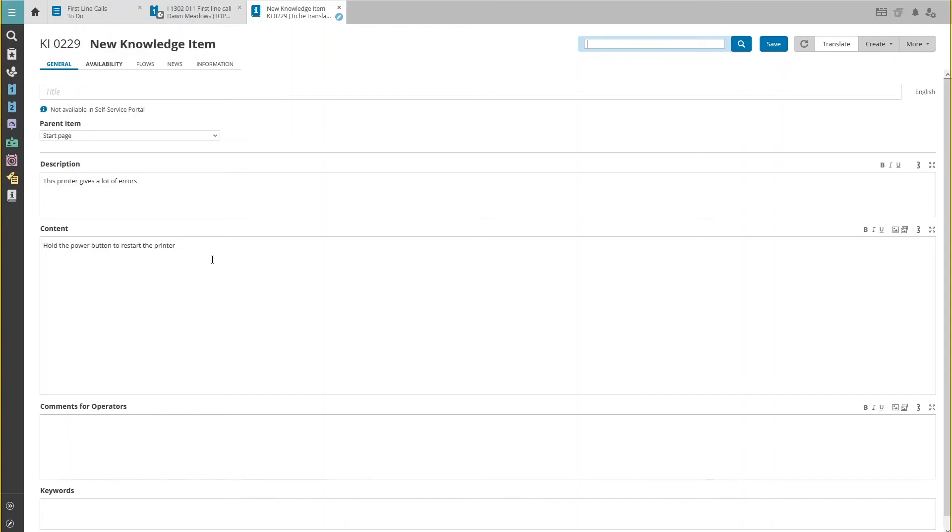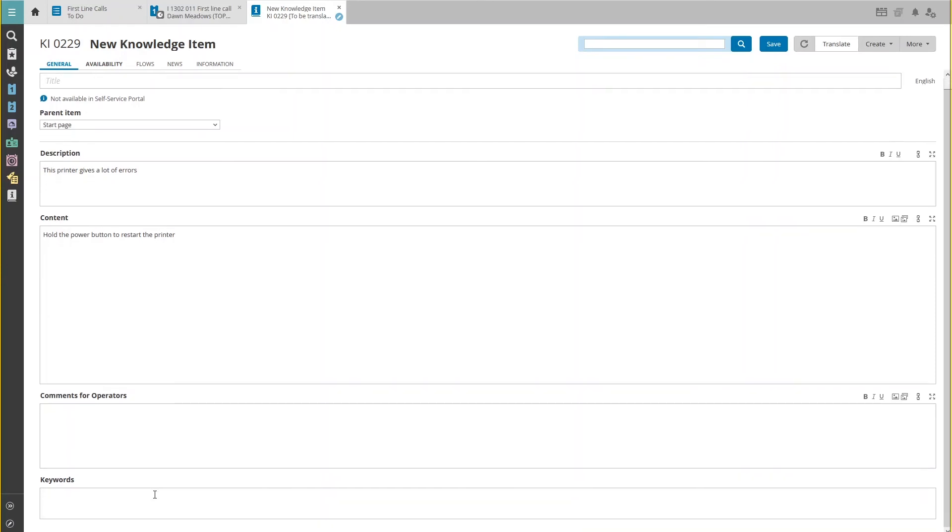The content field will be filled with your provided solution. You can also add comments for operators only and keywords that make the item more easy to find in your self-service portal.